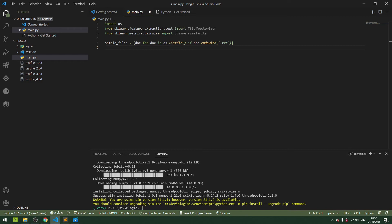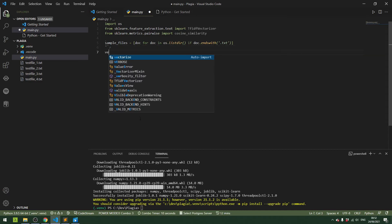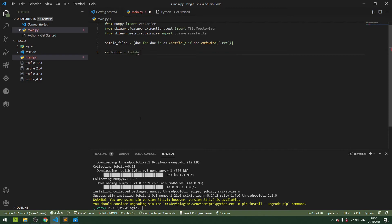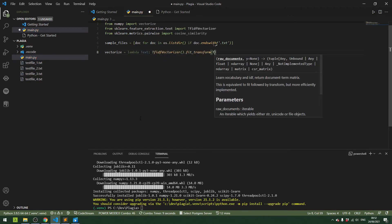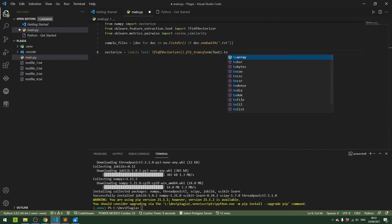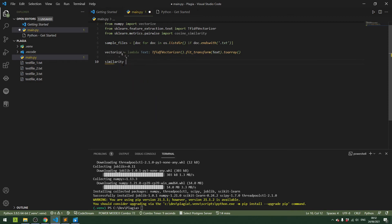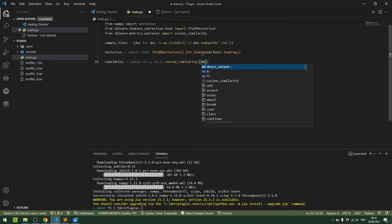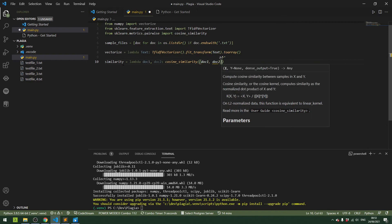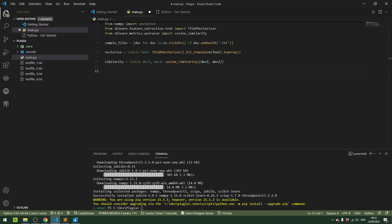Now we're going to get a bit advanced right away. We're going to use lambda functions to convert the text to arrays of numbers. So we can define a vectorize lambda that takes the data to an array, and then we compute the similarity by taking a lambda between two documents, passing them into the cosine similarity method we've already imported from the scikit-learn machine learning library.